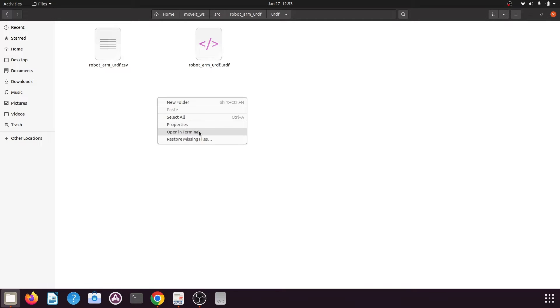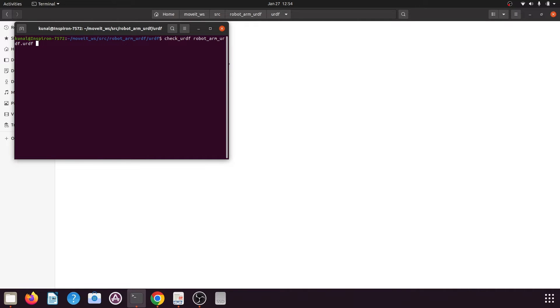Right-click in this area and click 'Open in Terminal', so it will open the terminal in your URDF folder. You can see the path here. Now type the command: check_urdf, press space, then press Tab and it will auto-complete the file name. Type 'ur' and press Tab again, then press Enter.